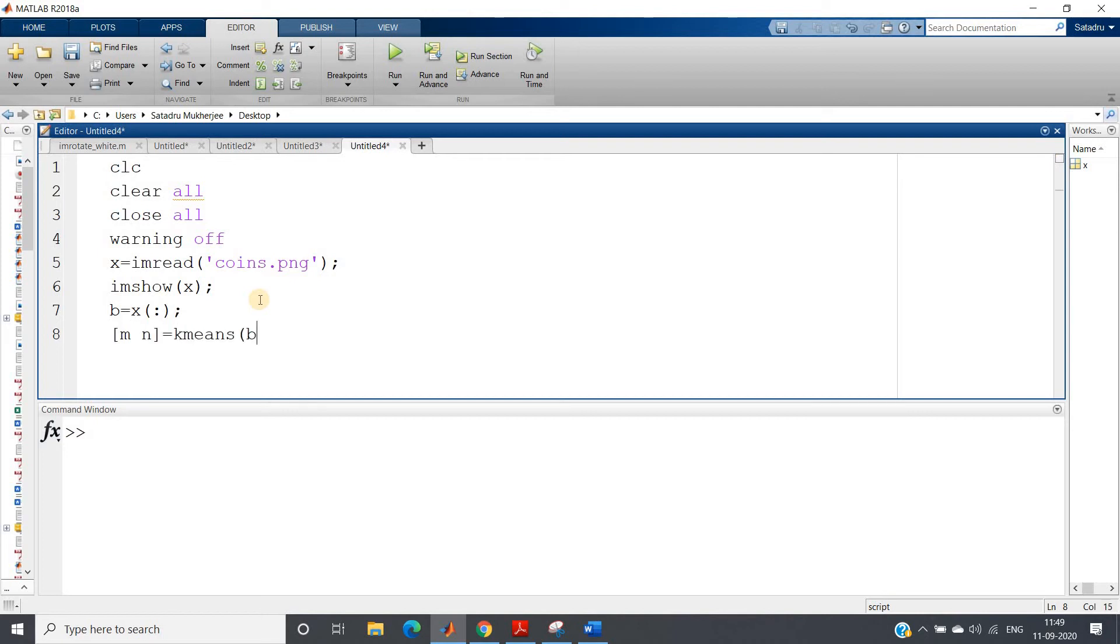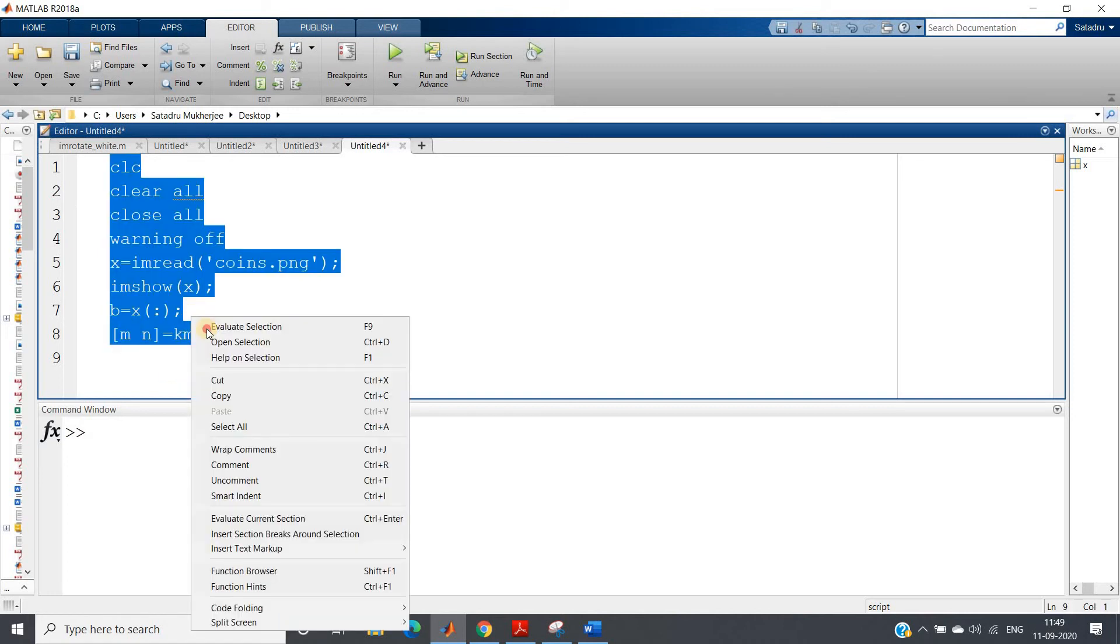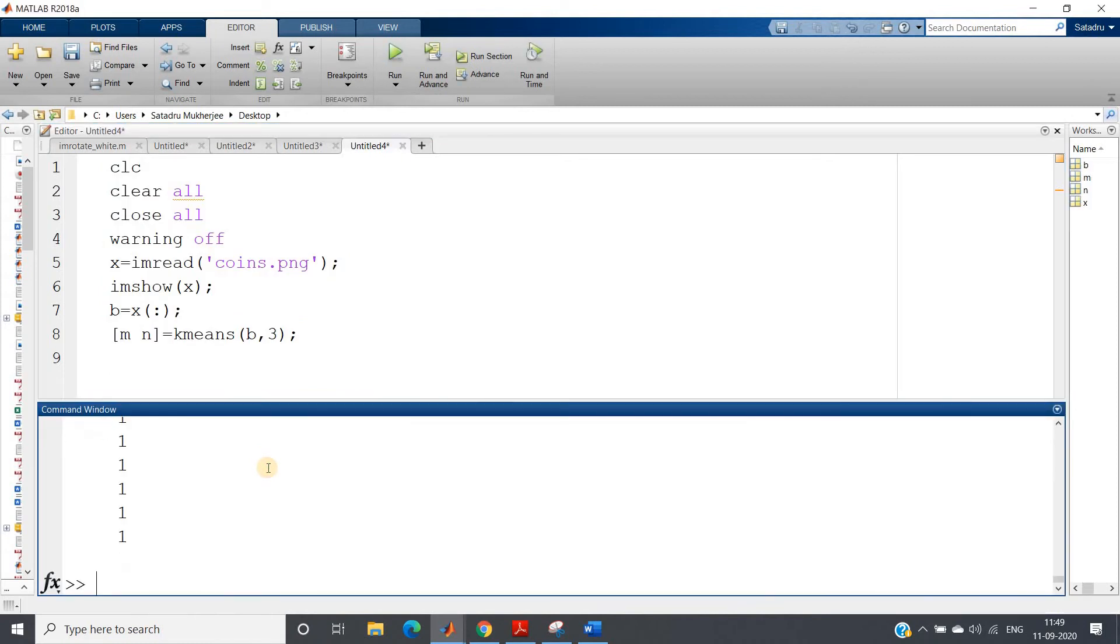Like, I hope you know what are the two output features. m, comma, n equals k-means of b, and suppose I want to make three clusters. Initially I am showing you three clusters. So m will be having the particular data point is belonging to which cluster.